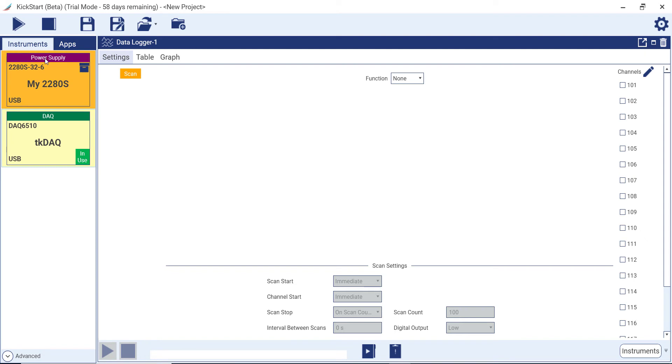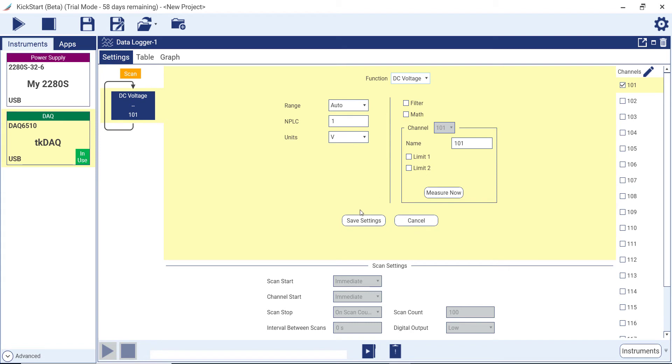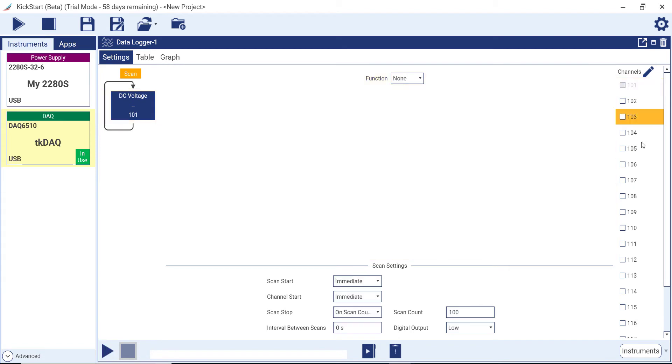For this video, we are going to create a data logger test that measures data on three channels. On channel 101, we will measure DC voltage.